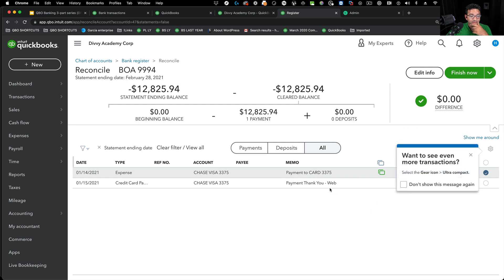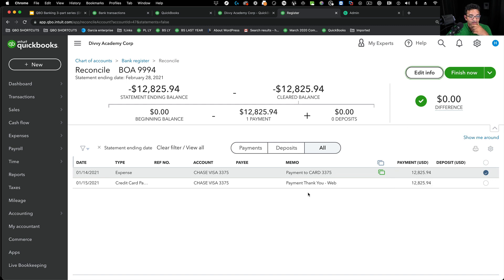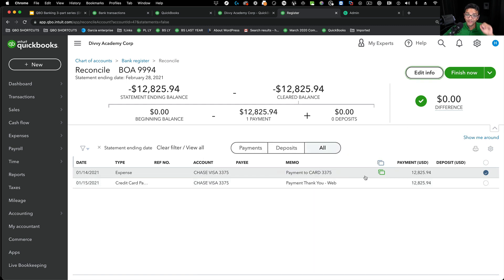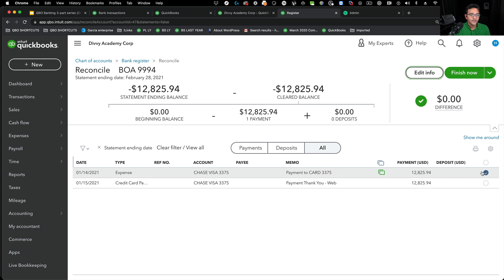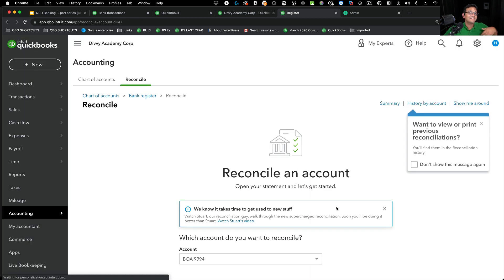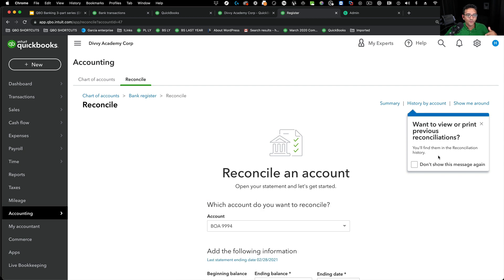Basically, because the one that came through the bank feed, the one I just entered is the first one. This is going to cause a big problem because right now when I click on finish now, essentially, the one is cleared on one side and the other one is cleared on the other side.